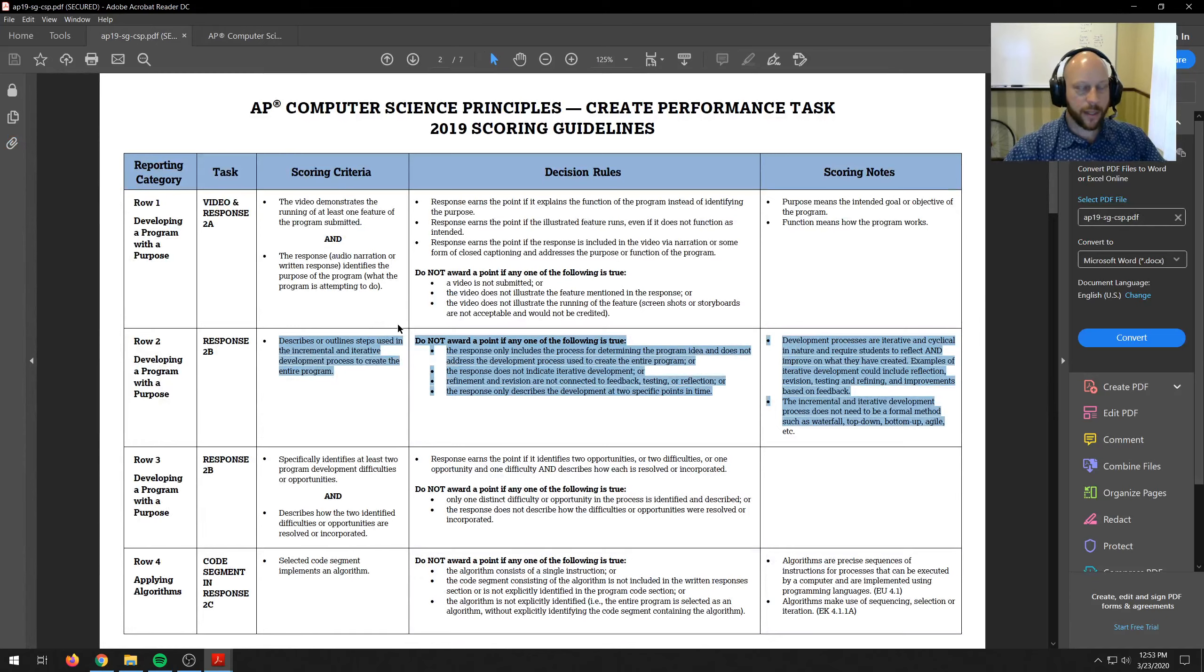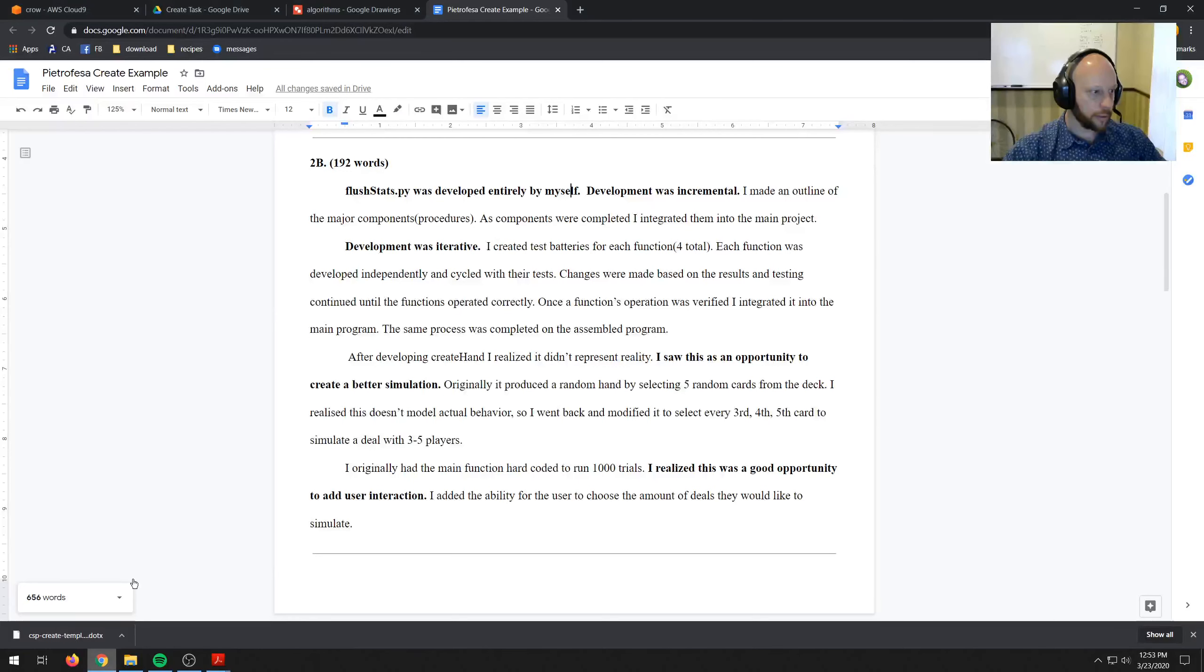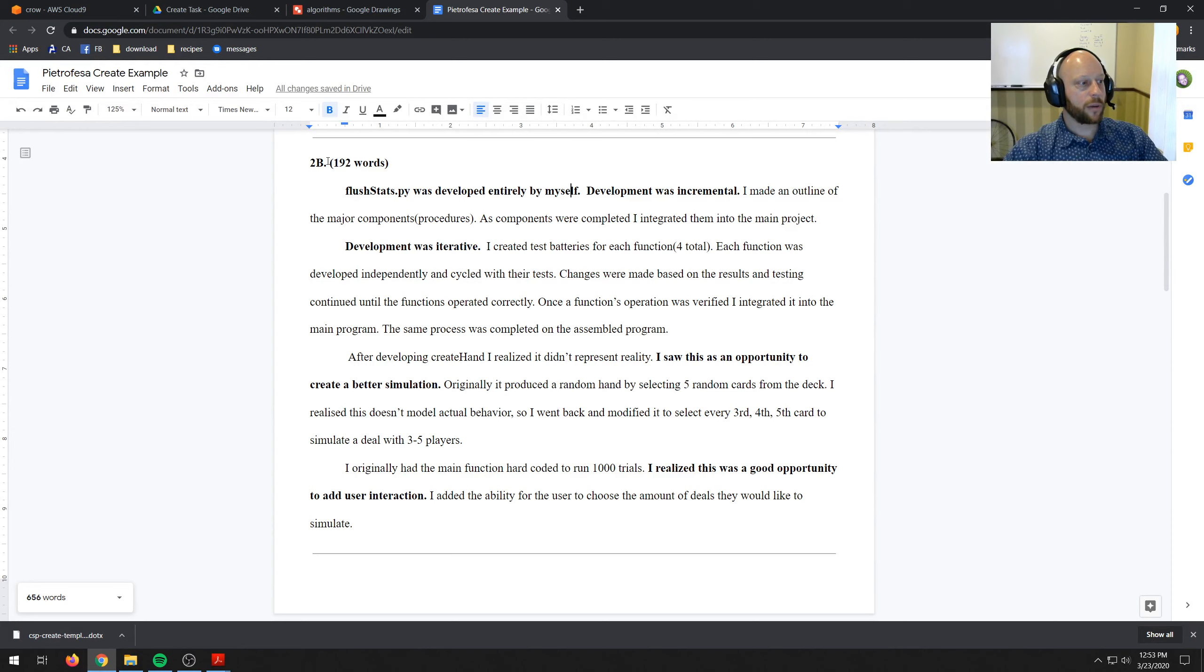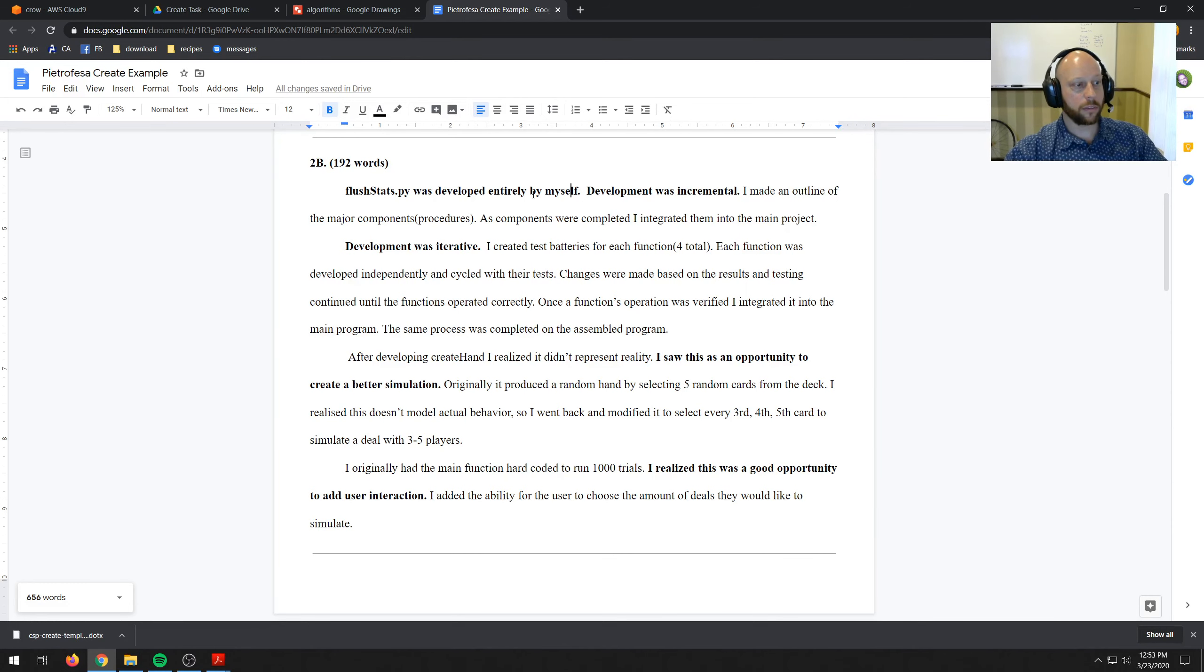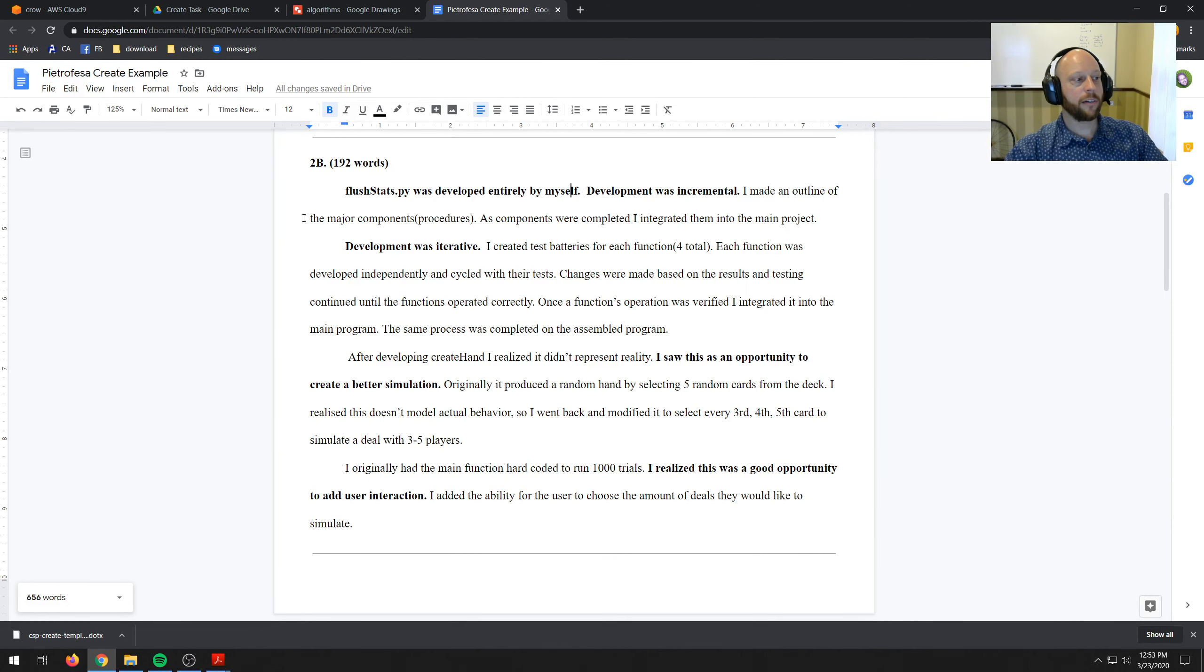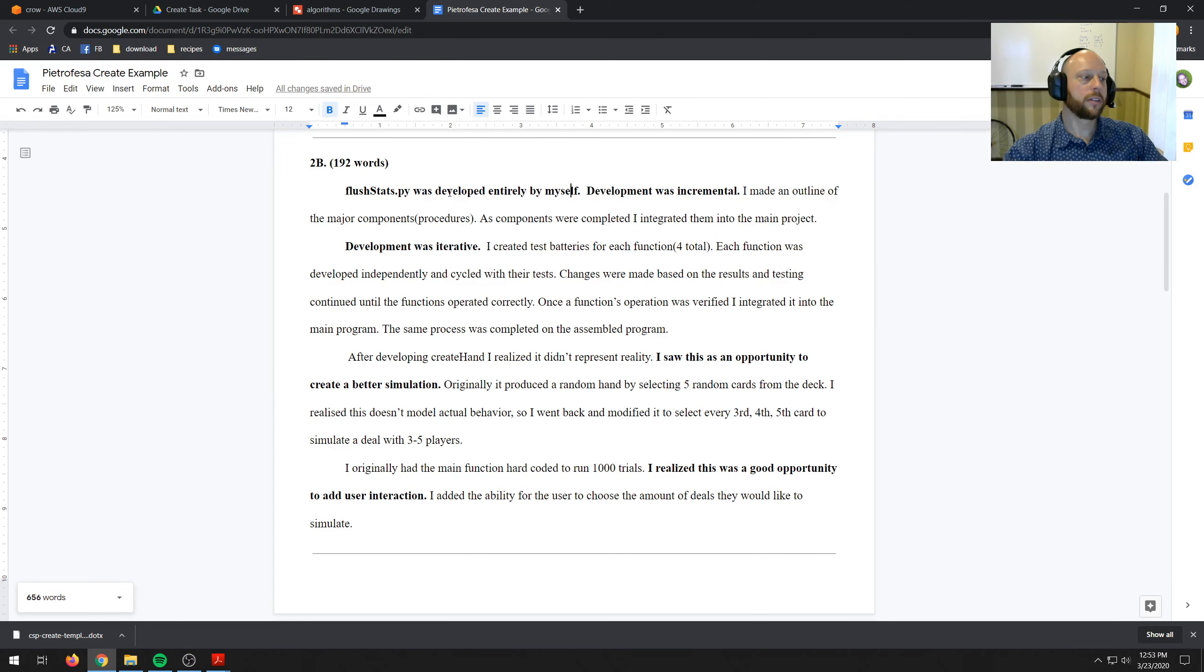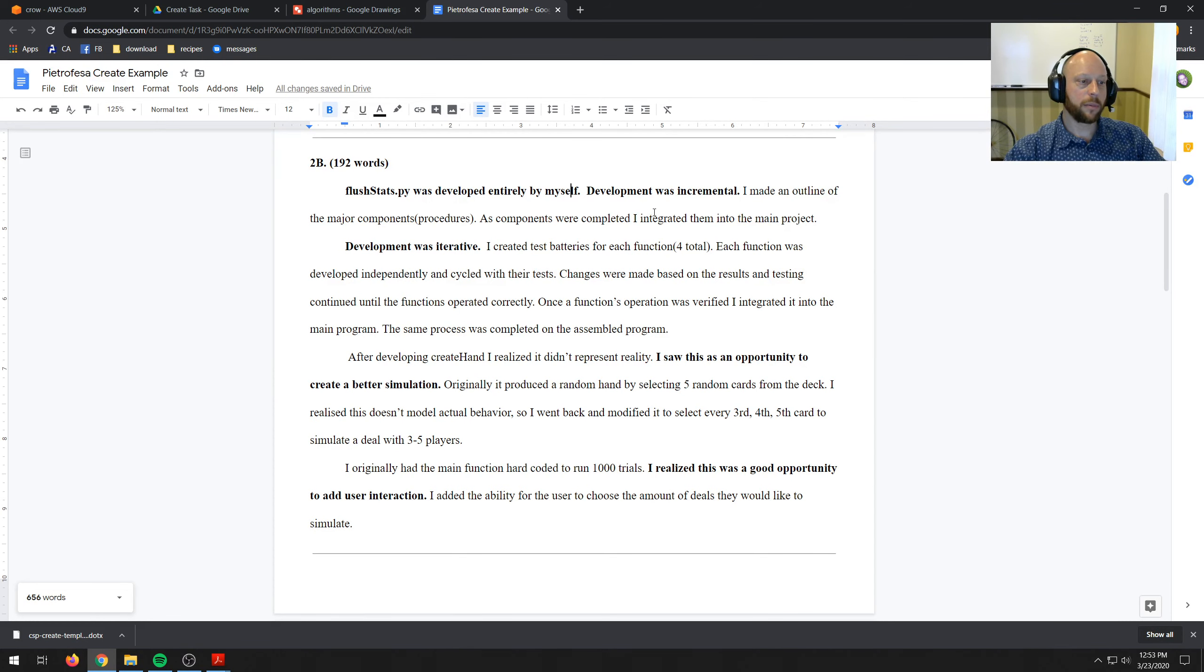So looking at the prompts. So I was 192 words so I'm within the limit. And then I said flushstats.py was developed entirely by myself. The development was incremental. I made an outline of the major components, procedures. As components were completed I integrated them into the main project. So that's my incremental process.